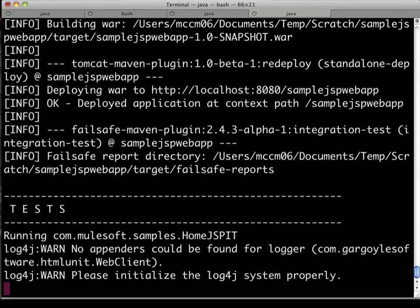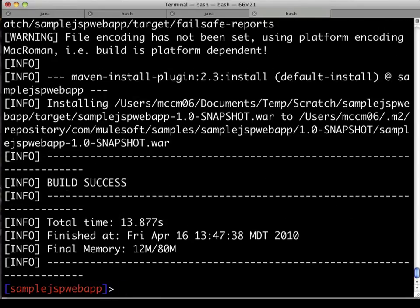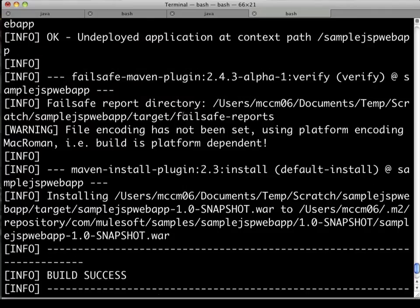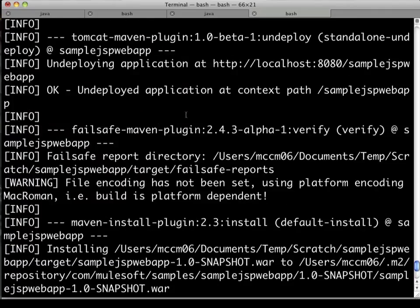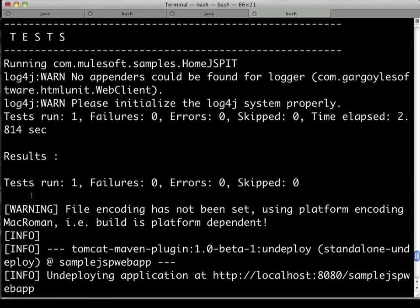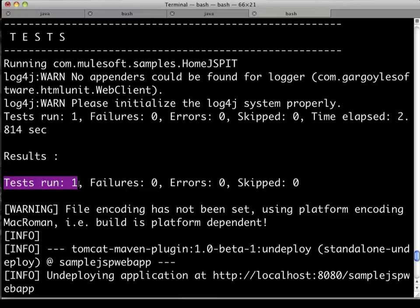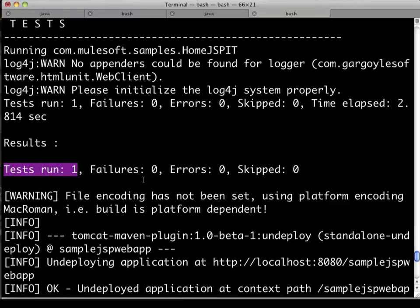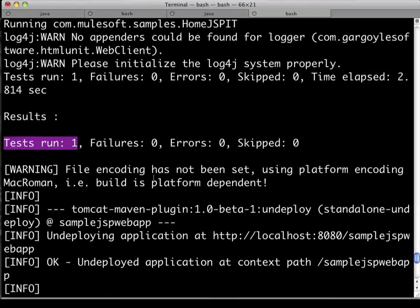It also ran the unit test. Now, I know those screamed by just a little bit fast there on the screen, so we'll scroll up and take a look at these various steps. We'll see the deployment of the web application to the local Tomcat container, and we'll see that the unit tests did, in fact, successfully run.